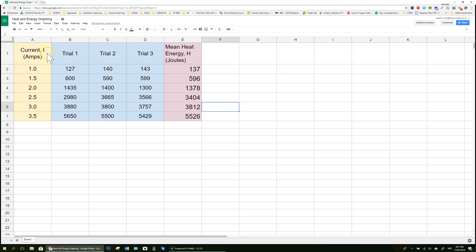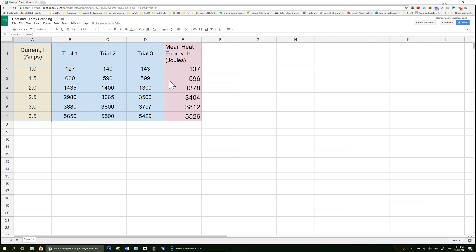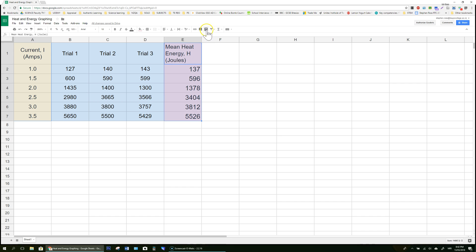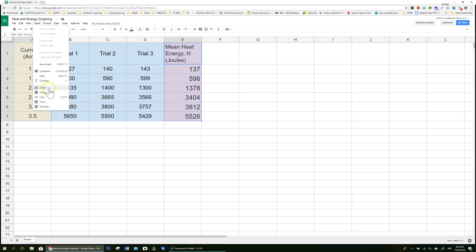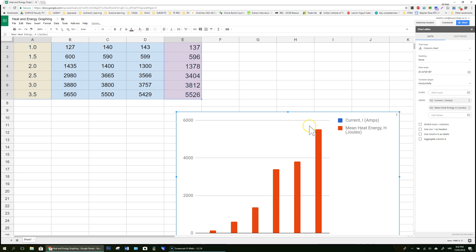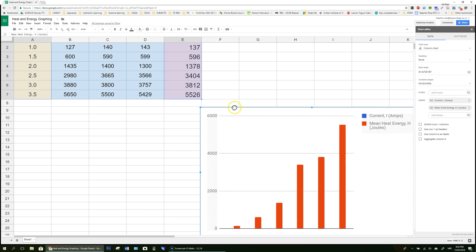Well we want to plot current against mean heat. So click and drag so you highlight everything in the current column including the title. On a PC hold down control. On a Mac hold down command. Then click and drag to highlight all the mean column data with the heading and hit this little chart icon. If you can't see it go insert chart and the computer will attempt the first go at this graph.